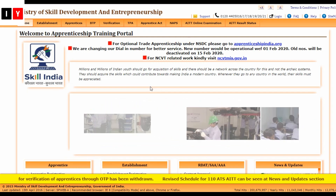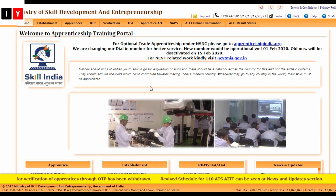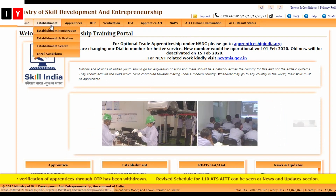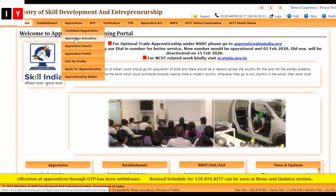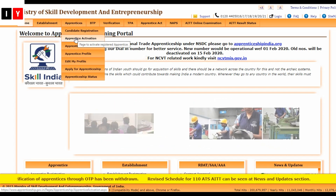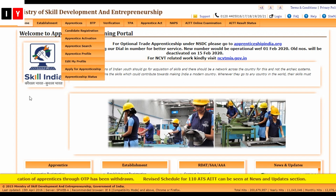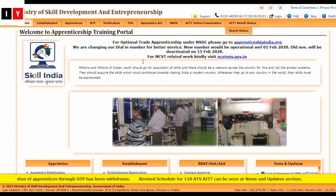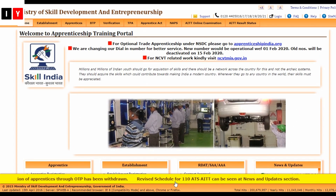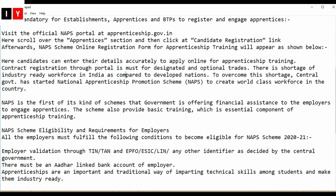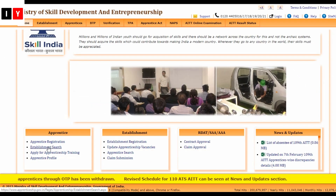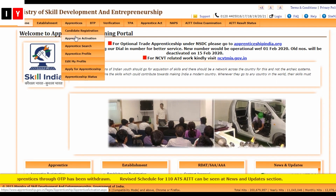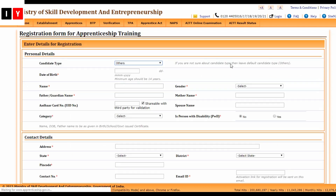This is the official website. Here you will find sections for Establishment, Apprentice, Candidate Registration, and Apprentice Actuation. I will explore each and every part. First is the candidate registration.